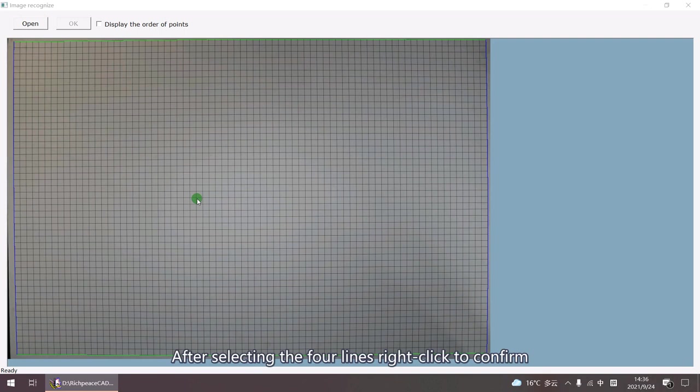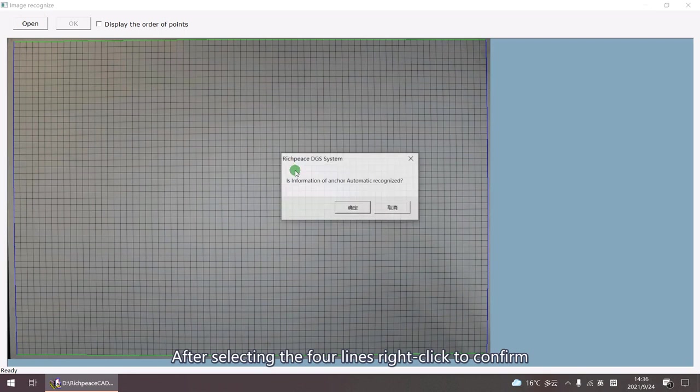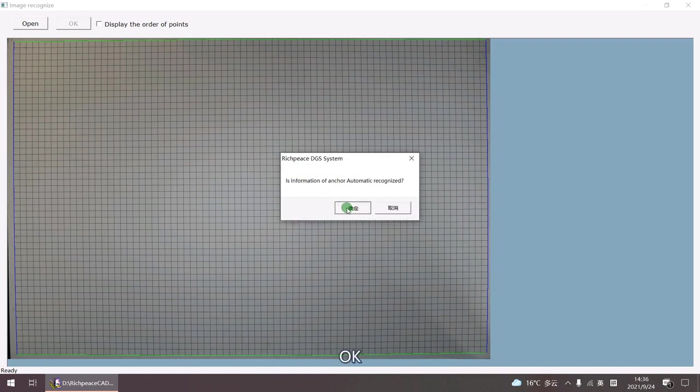After selecting the four lines, right click to confirm. OK.